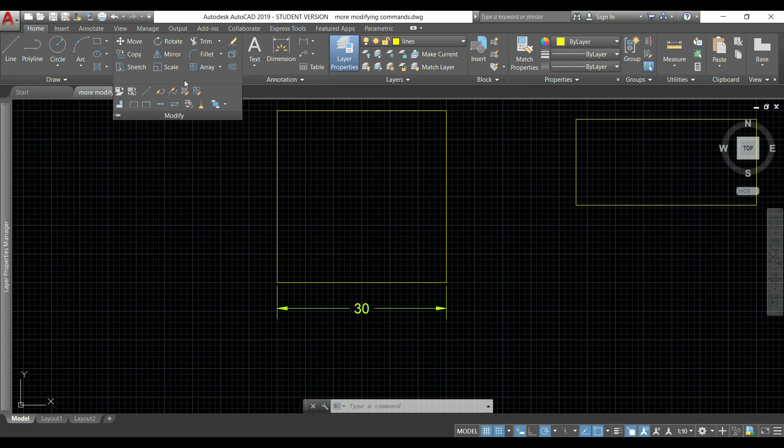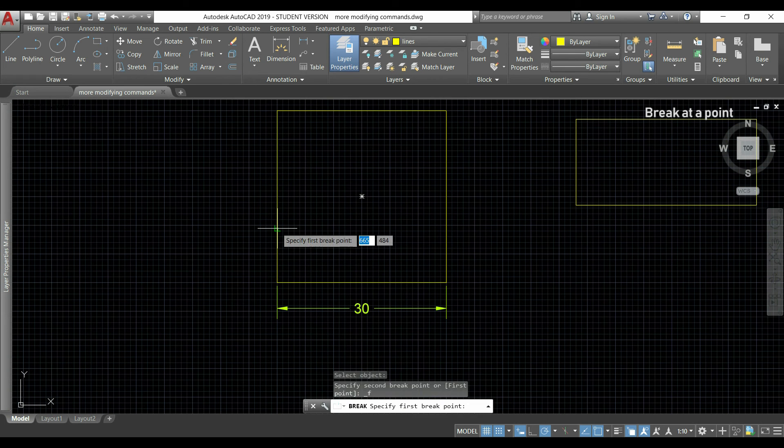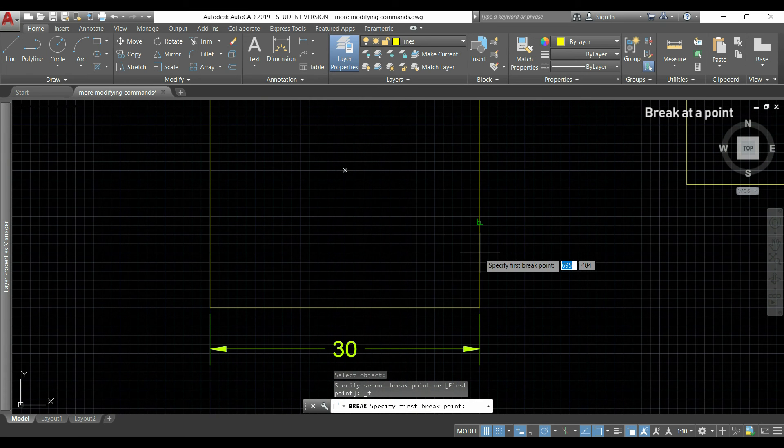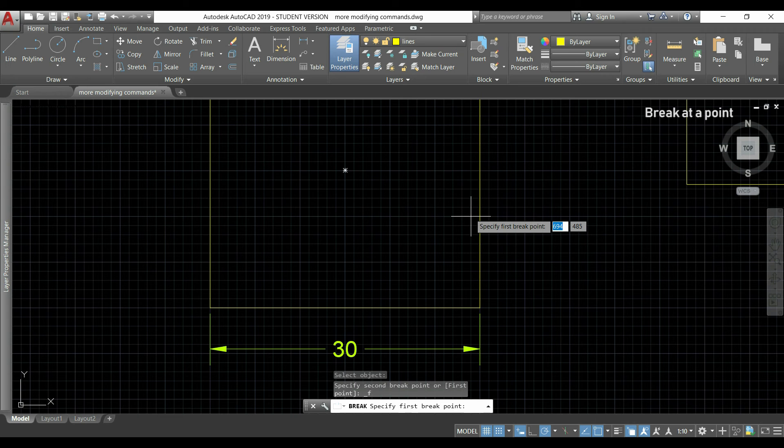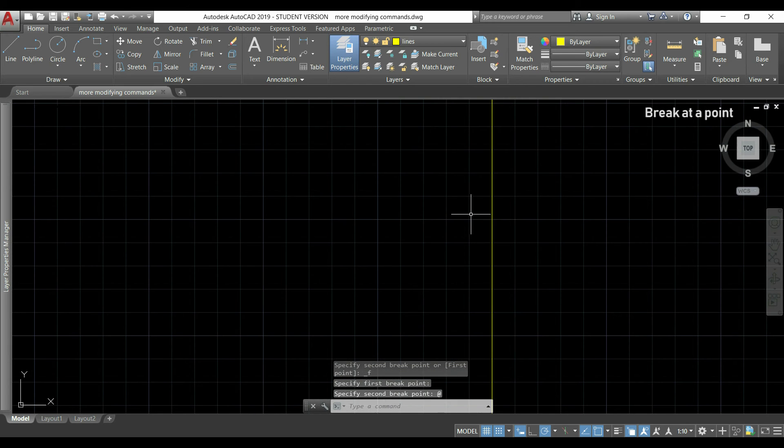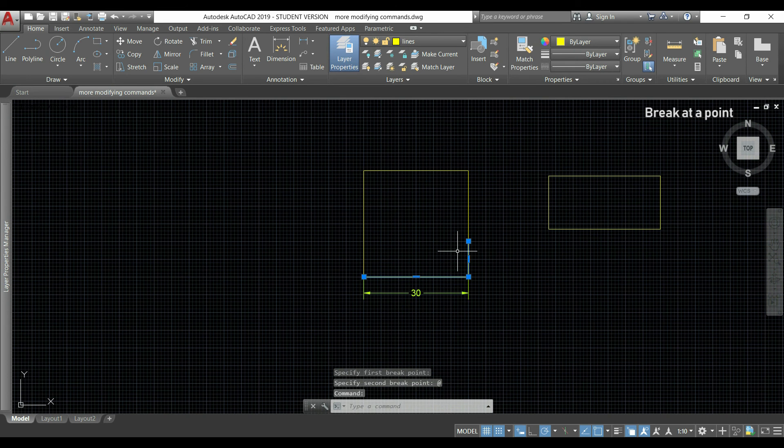Now I will show you the icon break at a point. In this case I select first the object and then I only need to click in one point. For example, if I go here I click, the polyline is split between this point and the origin, as you see here.